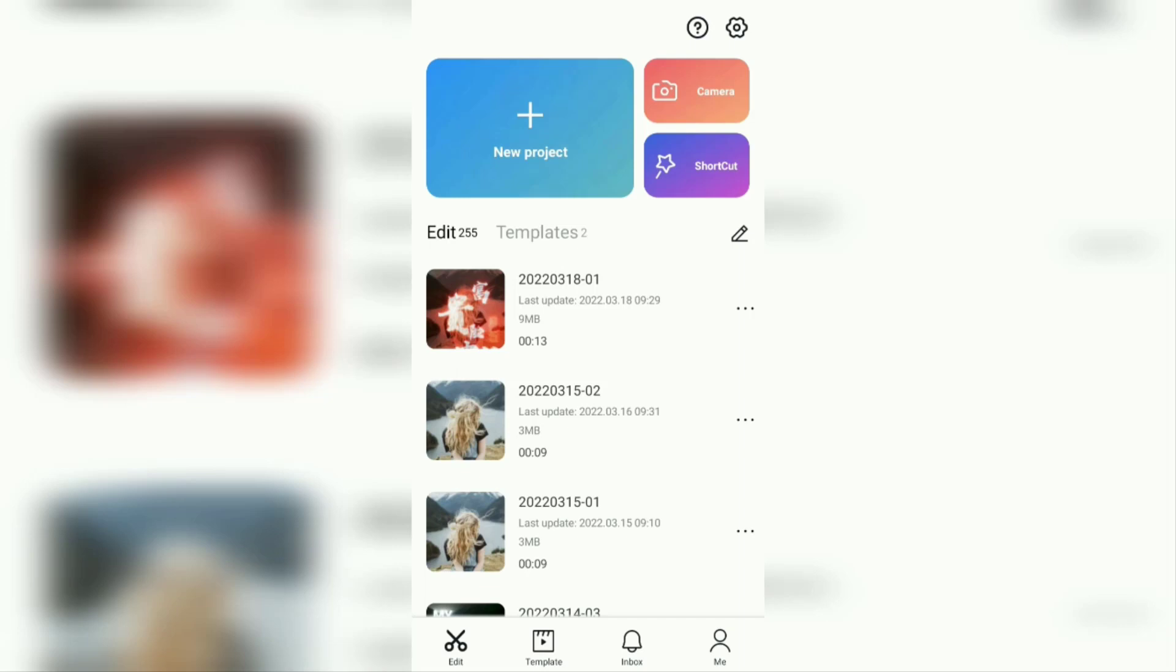In this video, I will show you a tutorial on how to make Japanese style typography videos that are trending on TikTok using the CapCut application.